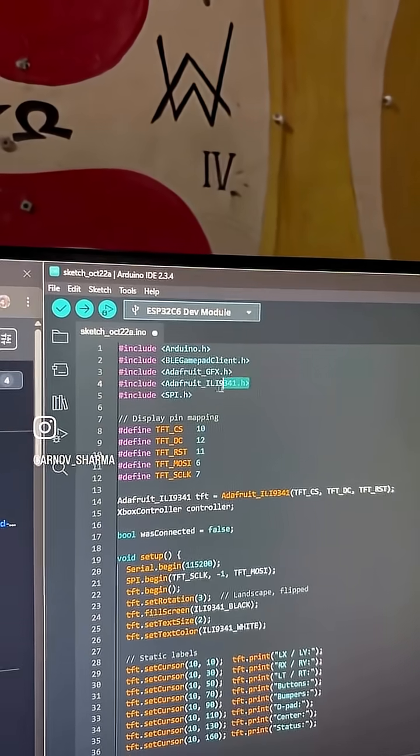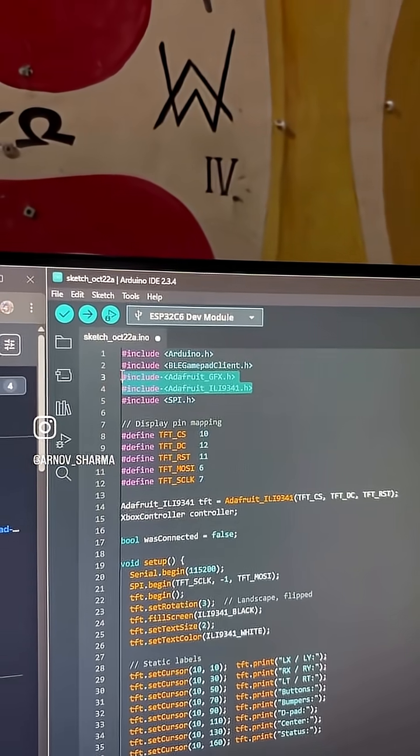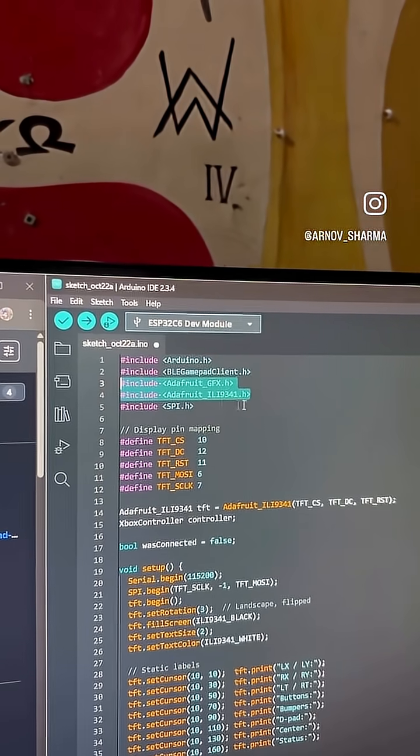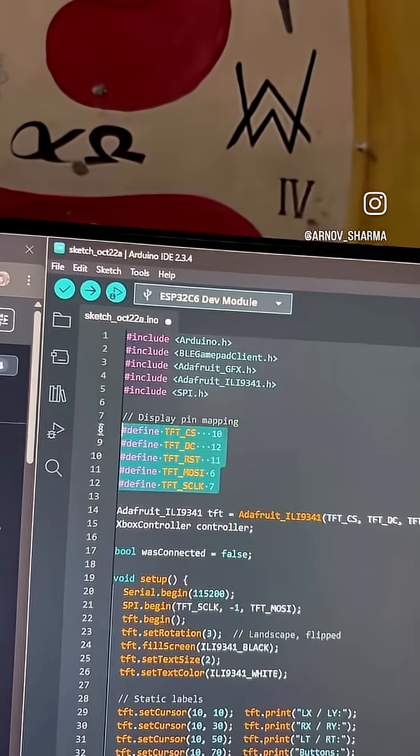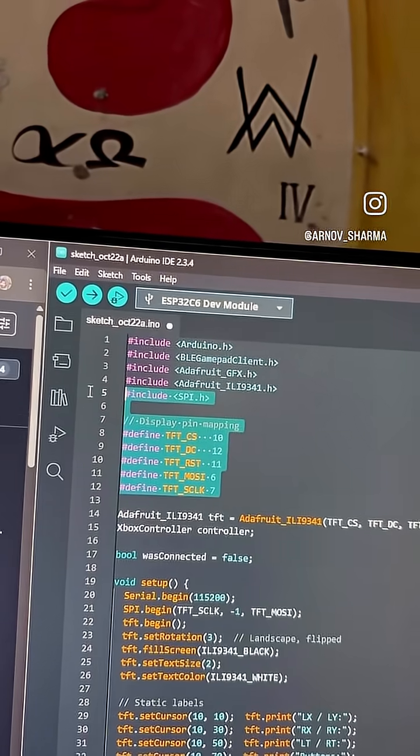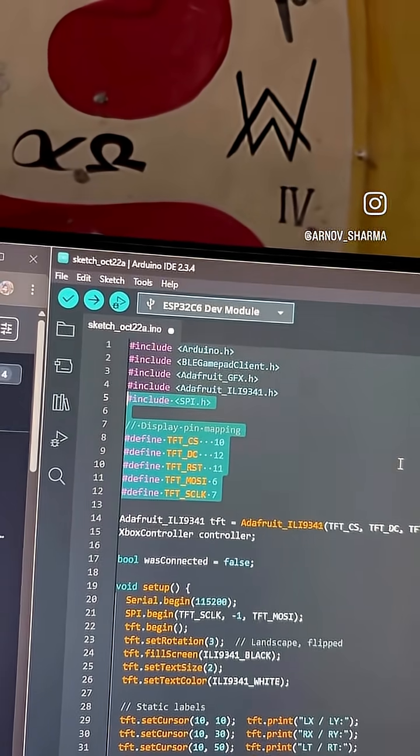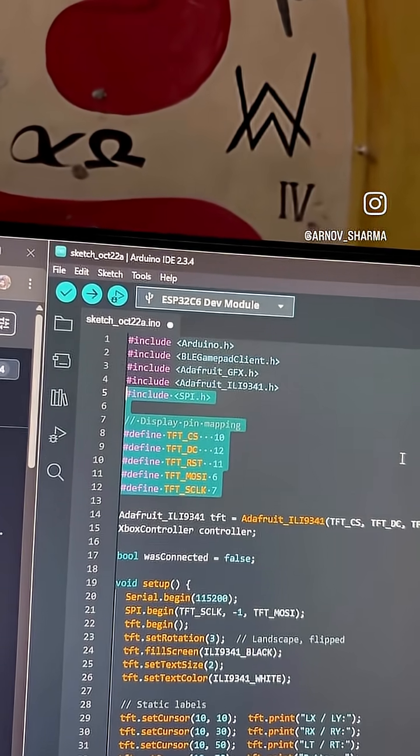The display is driven using Adafruit's ILI9341 and GFX libraries and I am using custom SPI pin mapping to match the C6 layout.